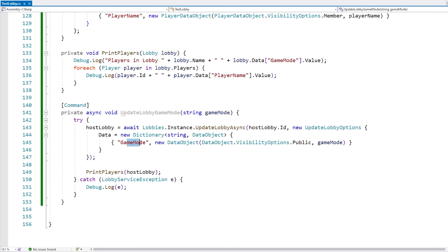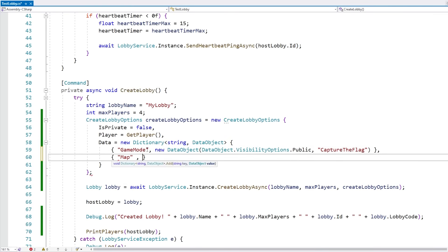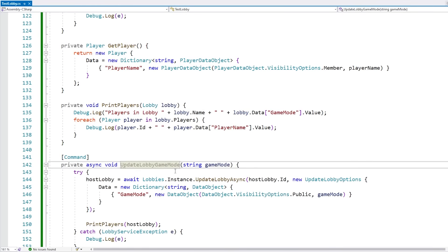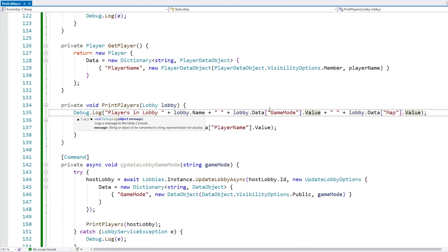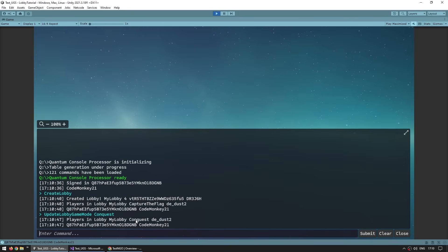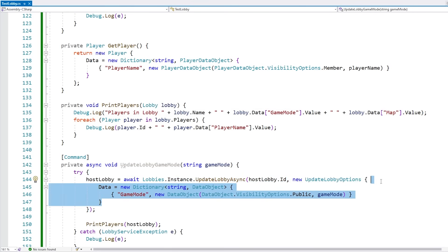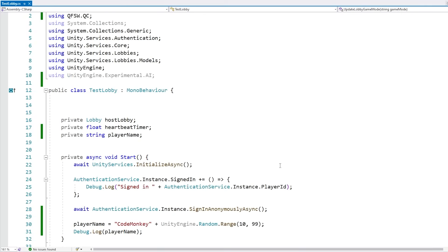One more thing: if you have multiple pieces of data, you only need to assign the ones you want to update. Let's add a 'Map' field with value 'Dust2' when creating. When UpdateLobbyGameMode is called, we only update the GameMode. In PrintPlayers let's also print the map and verify it still exists after updating. Create a lobby — capture the flag on dust2. Update the game mode to conquest — and yep, the game mode updated but the map did not. So when updating, you don't need to include every piece of data, only the things you want to modify.